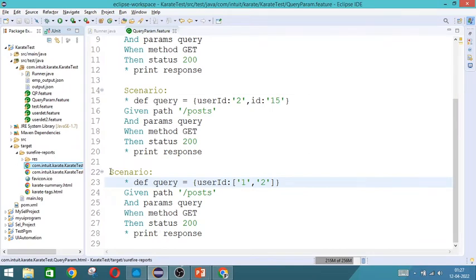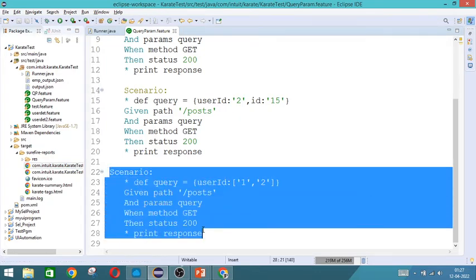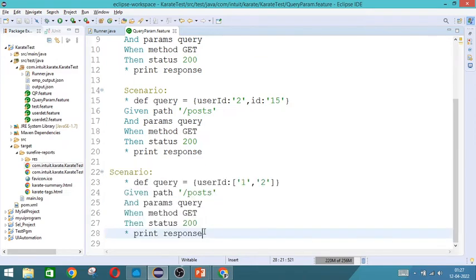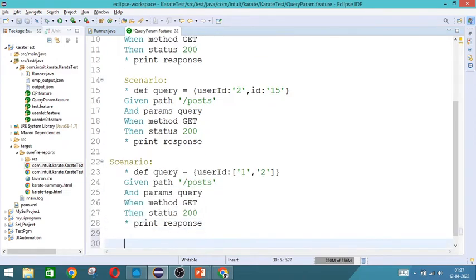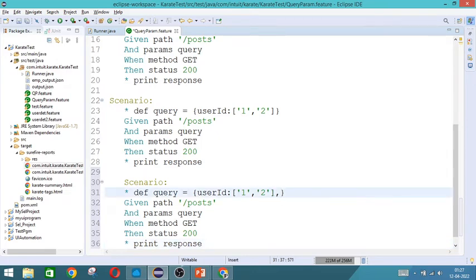Now, we will take the next scenario where along with this combination of user id, if I want only a value pertaining to id, single id value, that is along with this,